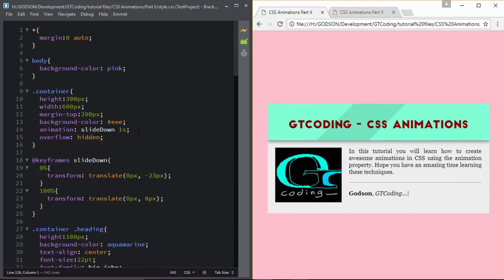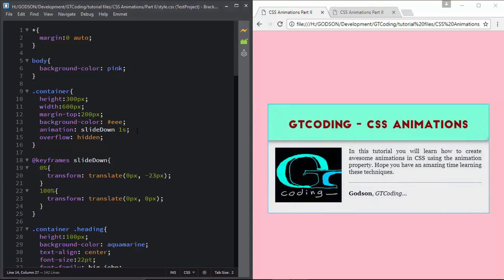We can see all the animations are working correctly. I hope you have learned how to create animations using the animation property in CSS. You can experiment with these and create more complex animations. If you liked this video please click the like button and subscribe to the channel for the latest updates. Thanks a lot for watching — have a nice day!